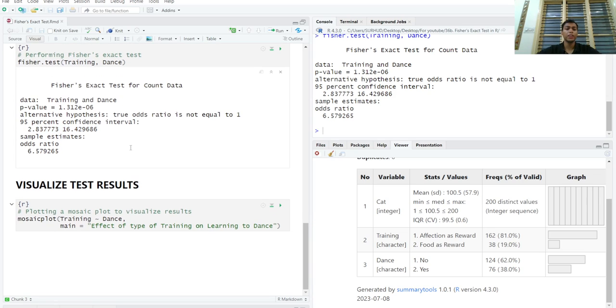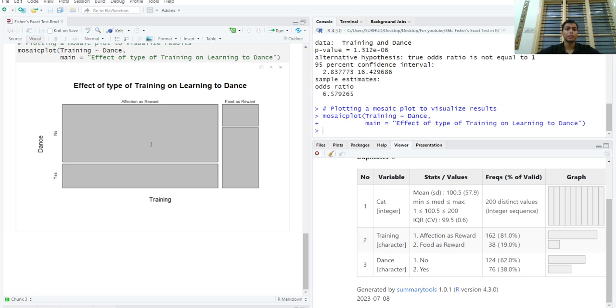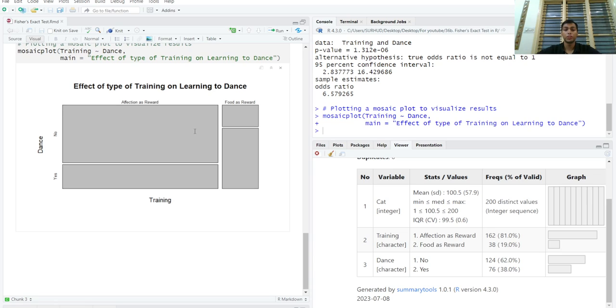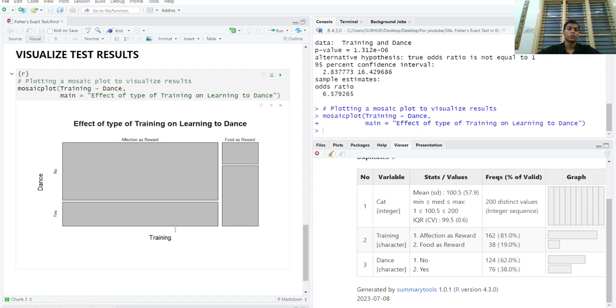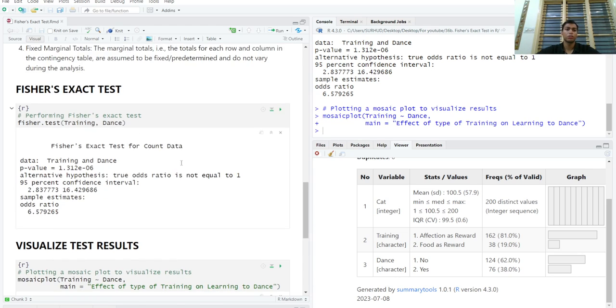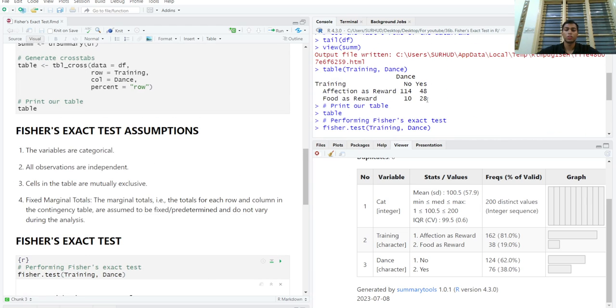We can visualize these test results using a mosaic plot function. And this is great because we can see the magnitude of percentages. So we can see that cats who were given food as a reward, a higher percentage of cats learned to dance as is evident by this tall column. And cats who were given affection as reward, you can see that this column is very short as compared to this column. So a lower percentage of cats learned to dance, and this is obviously evident in the contingency table.